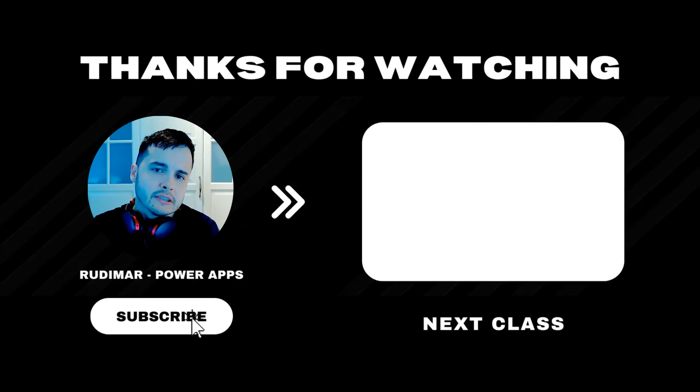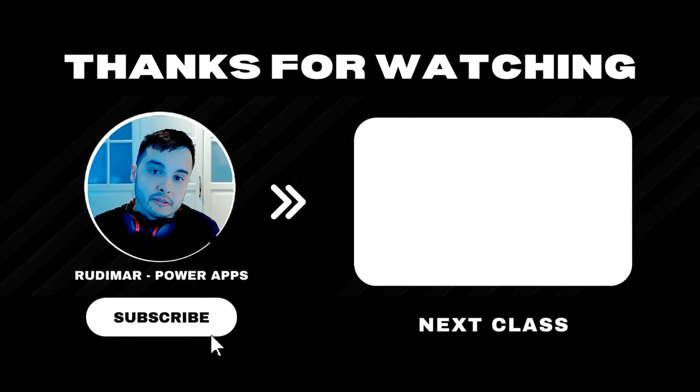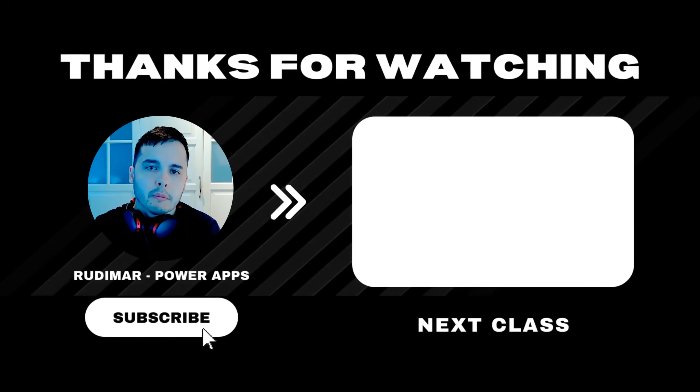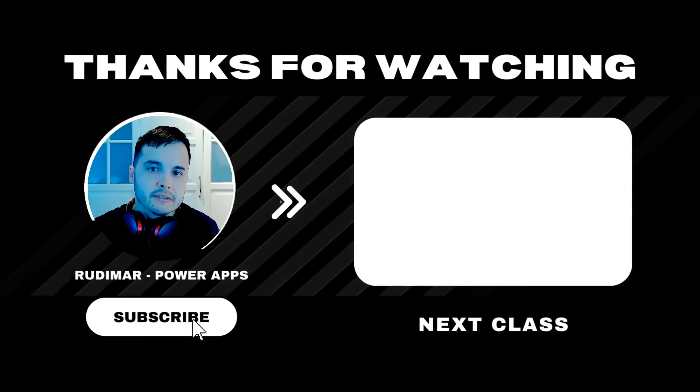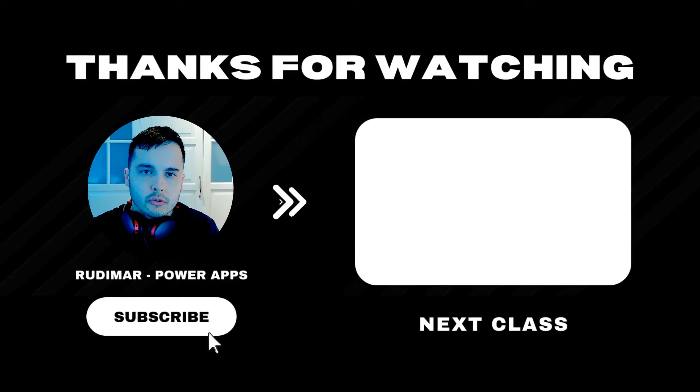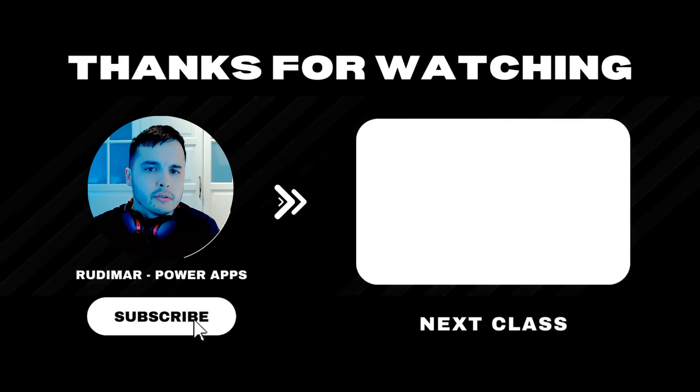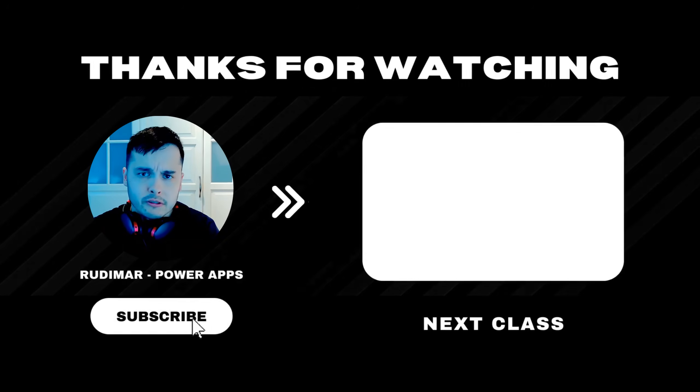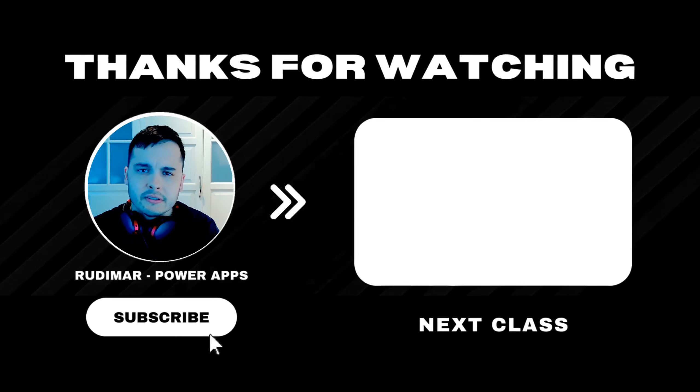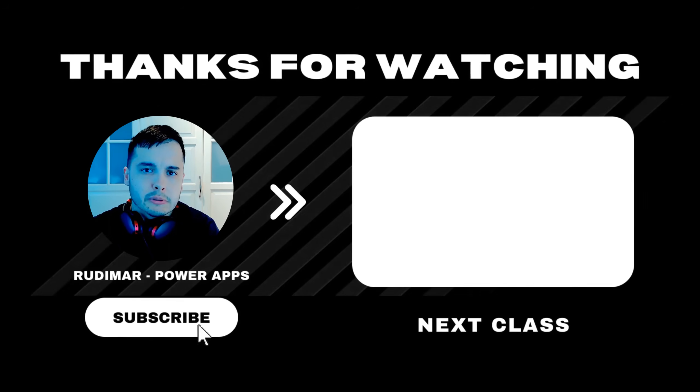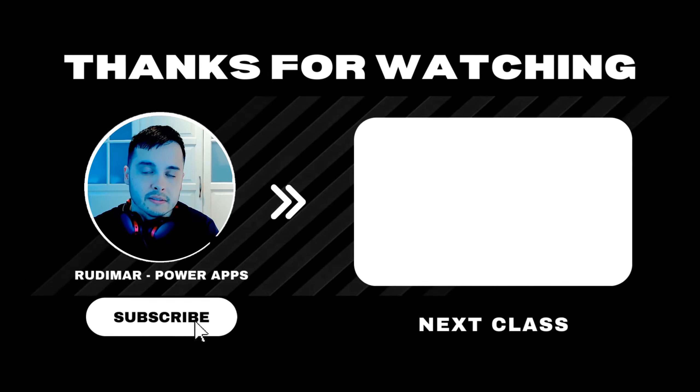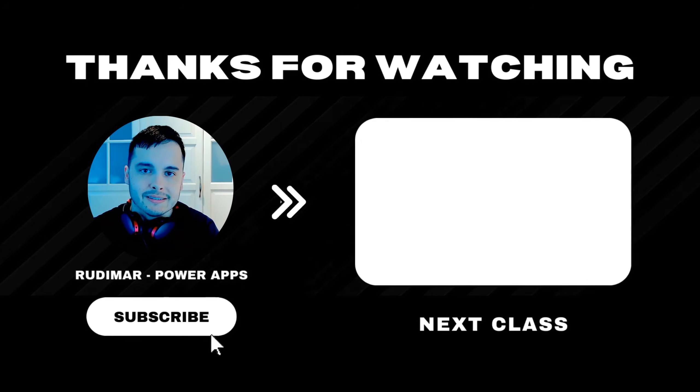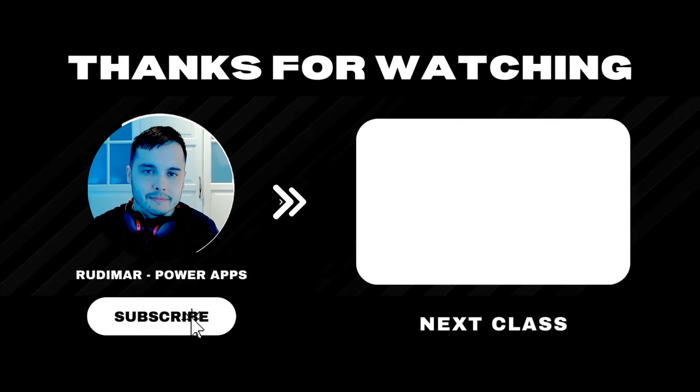Do you want to watch the classes without any interruptions? By becoming a channel member or purchasing the course, you can watch ad-free and support the future of my content creation. Check out the link in the description and in the pinned comment to get started. See you in the next lesson.